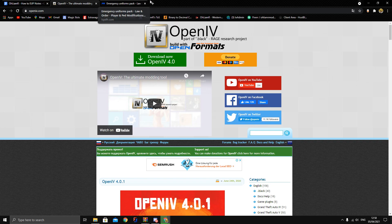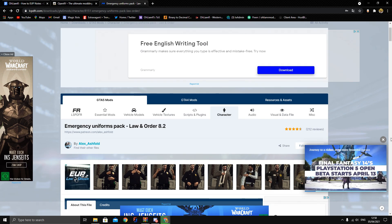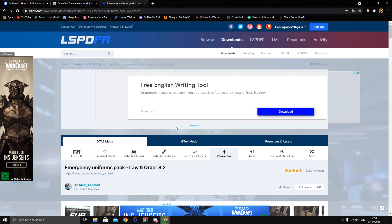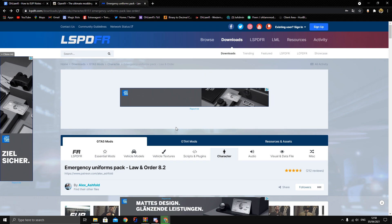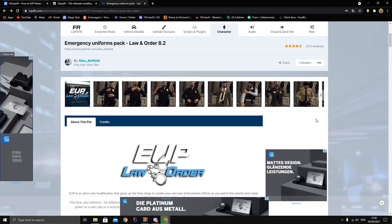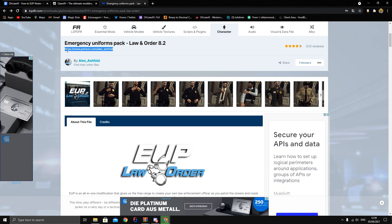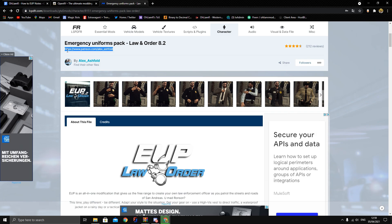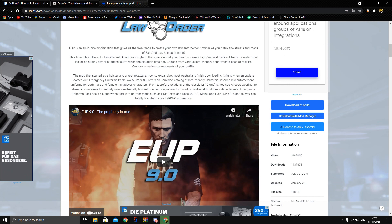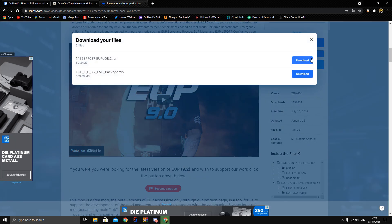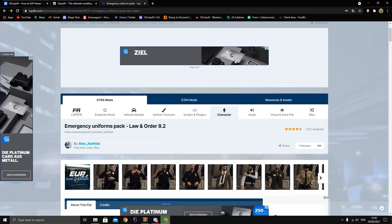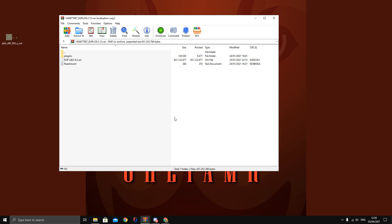Once you have OpenIV installed, move on to EUP itself. All these links will be in the description — just click and download. EUP 8.2 is what we'll install, as it is the latest free version available. There are paid versions up to 9.3 currently in beta — you can check out Alex Rashford's Patreon, who is the owner of the EUP team, if you want higher quality models. For these educational purposes, we're using the free version. Click download, grab the top file, and pause the video until it's done.